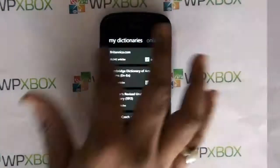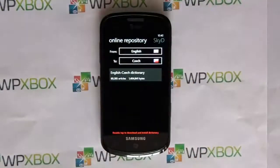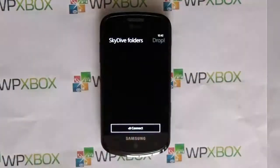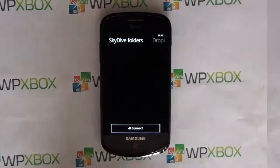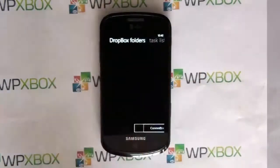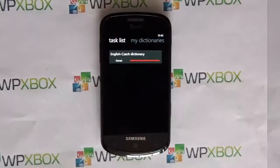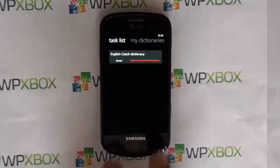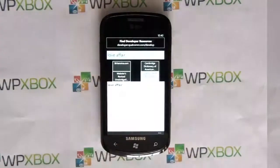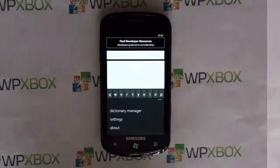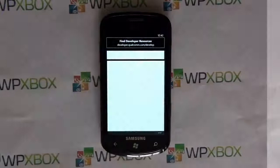Going back to the Dictionary Manager, in the online repository section there's also SkyDrive, so you can connect to your SkyDrive folder for dictionary purposes, connect to your Dropbox folders, and there's also a task list.